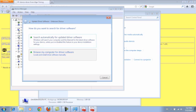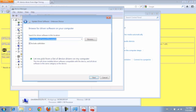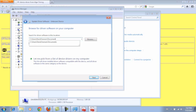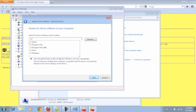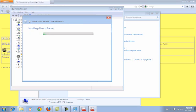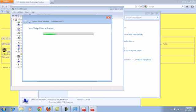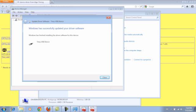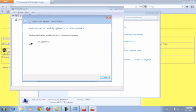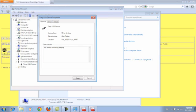And so I'm going to browse for it, and it was in the driver right there. Windows can't verify this software and that's fine. Okay, Windows has successfully updated your driver software. Windows has finished installing the driver for this device. Timey USB device. Close. Device is working properly, so it should be good.